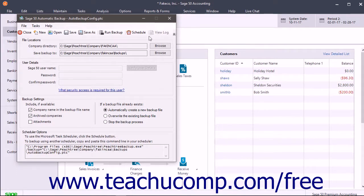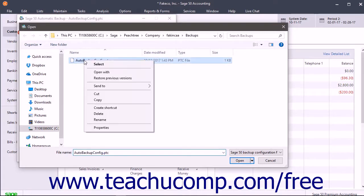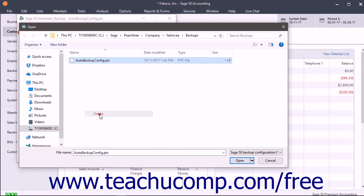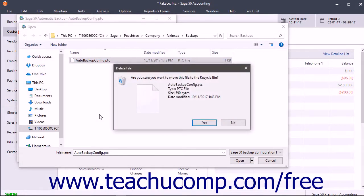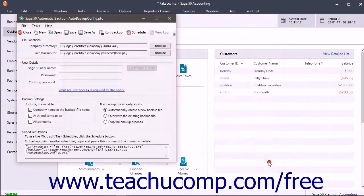To delete a backup configuration file, click the Open button in the toolbar at the top of the window to launch an open dialog box. Use this to find the backup configuration file, then right-click it within the window and select the Delete command from the popup menu that appears to delete the backup configuration file using the File Explorer window. You can then close the Open dialog box.